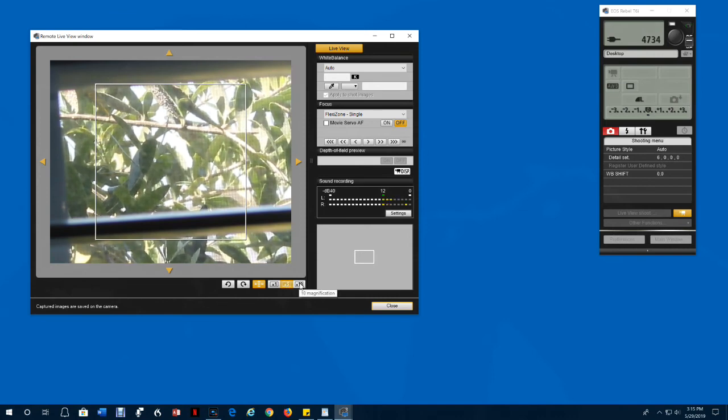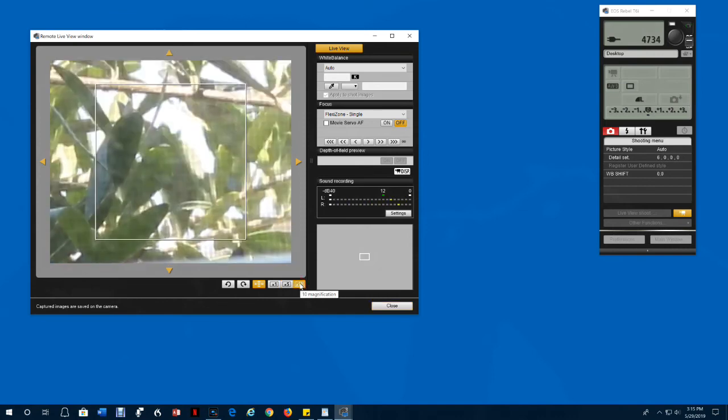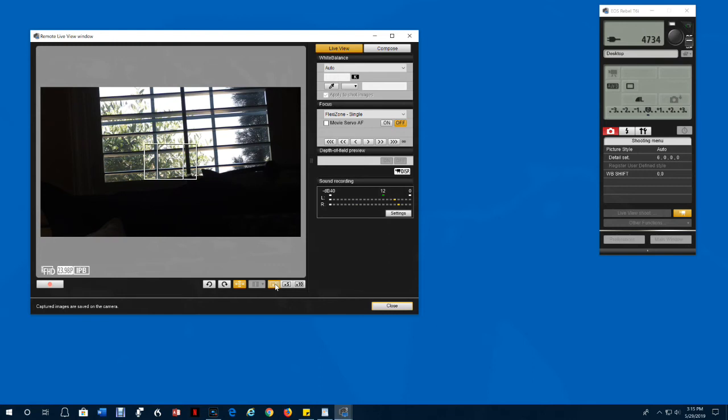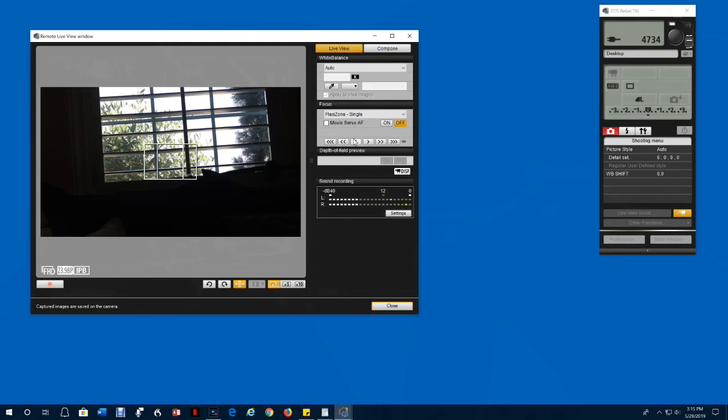Or even times 10. If you're taking a critical snapshot of something that's fixed, you probably want to go all the way up to 10 times and adjust the focus manually here for the best focus.